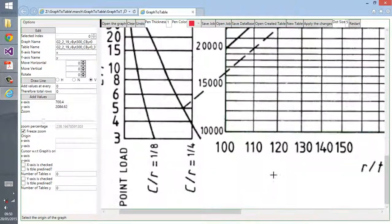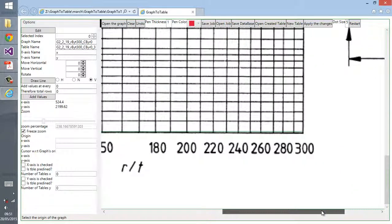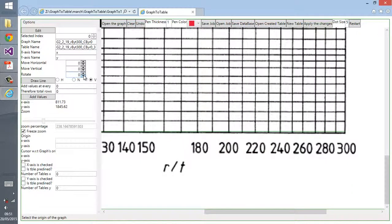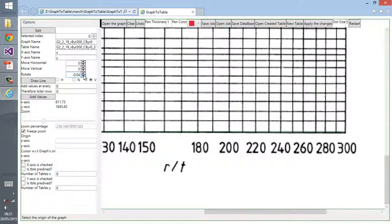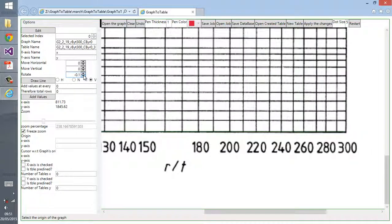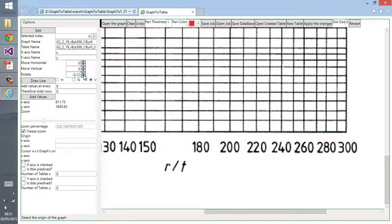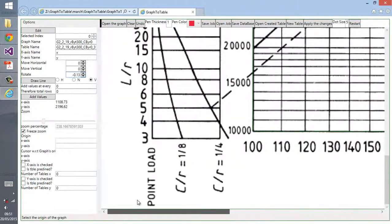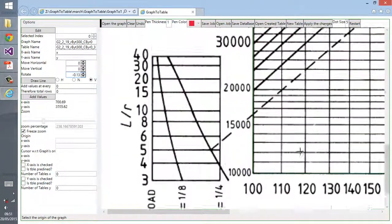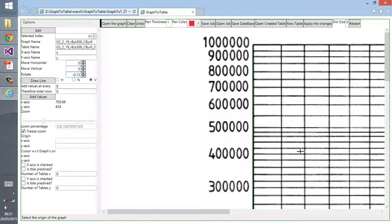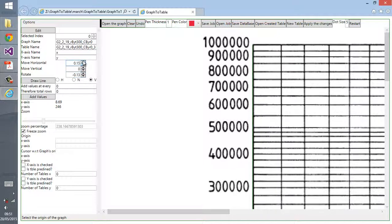It's not that much different, but we can adjust it from here to rotate it and decrease the rotation by minus point one three radians. Then you can move it up and down or left and right.